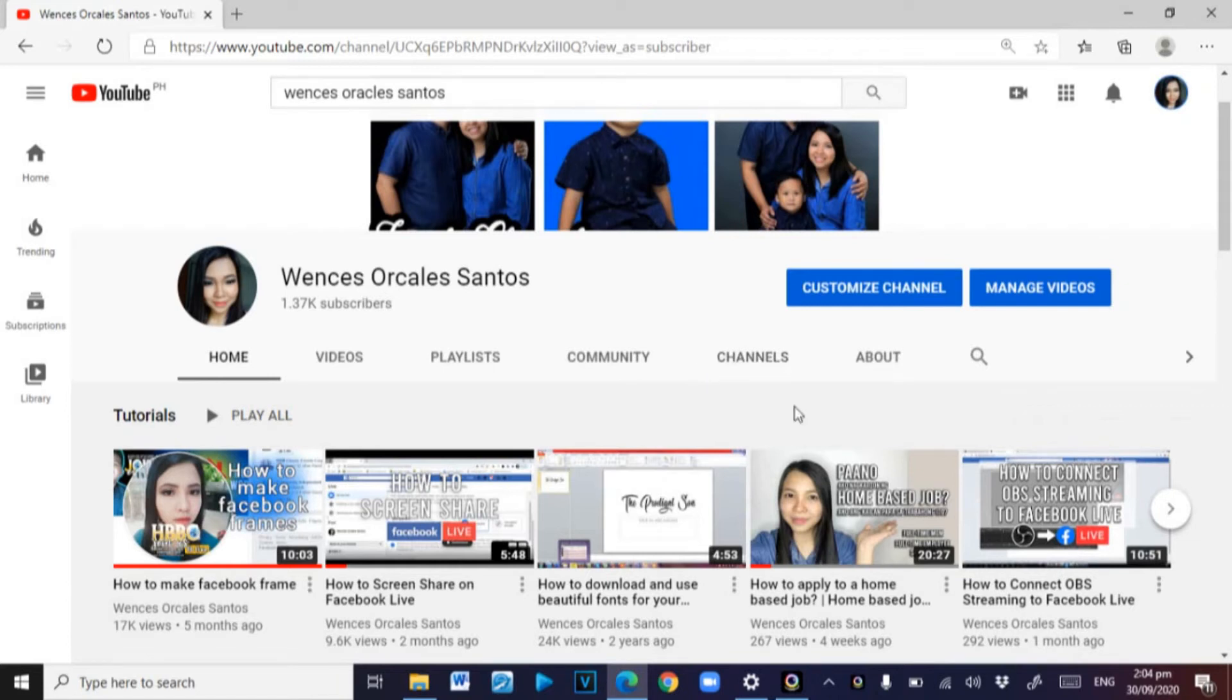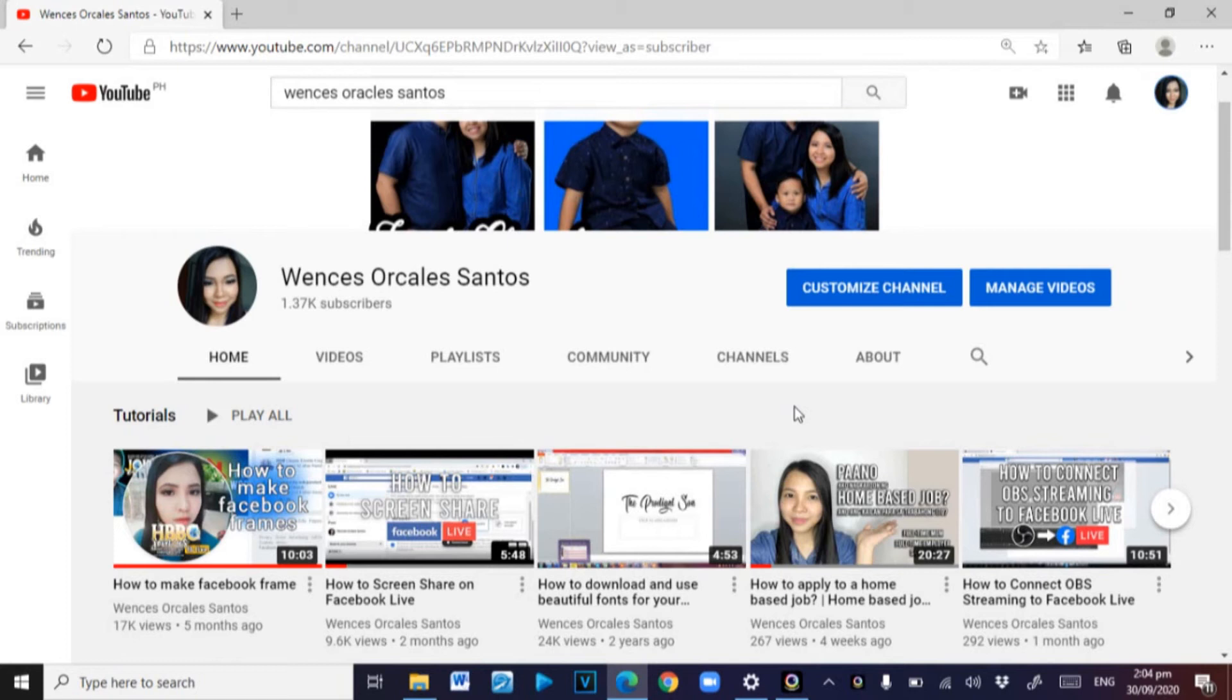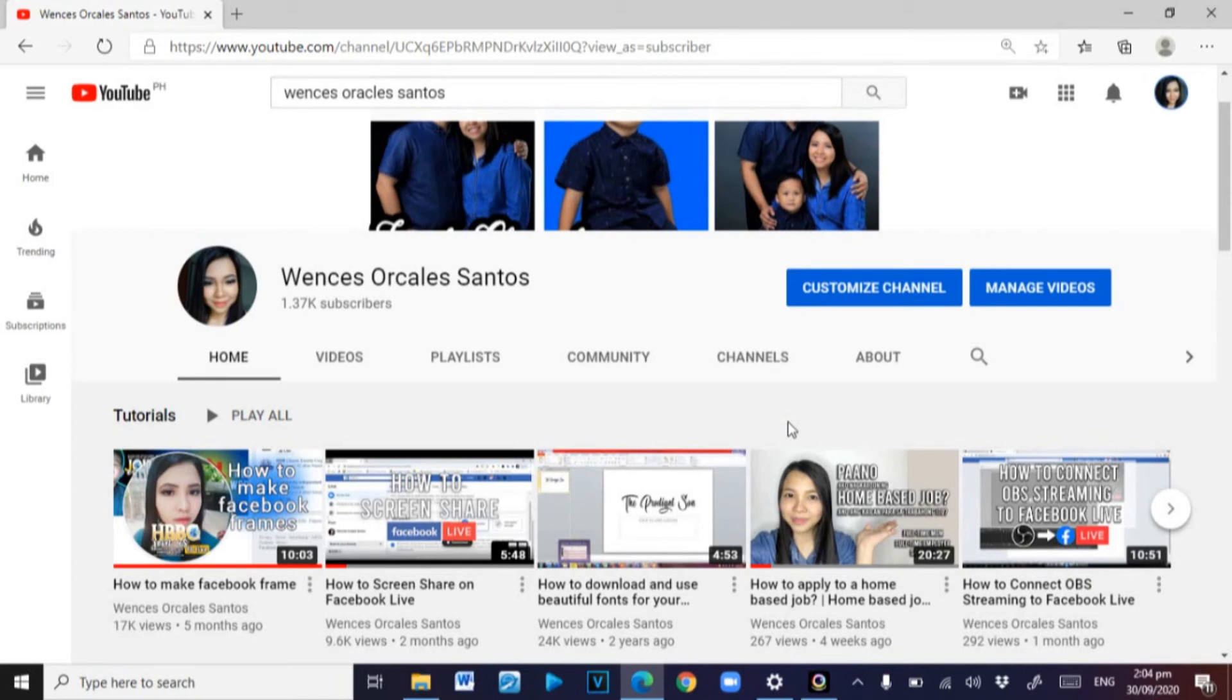So that ends my tutorial. I hope you learned something from it. I hope you will be able to turn off or turn on your microphone when you are doing Facebook screen share. And if you like this video or if this video helped you, please don't forget to like it and share it to your friends. And if you like my tutorials or if you like my vlogs, please do subscribe to my YouTube channel. It will be a great help. That's it for today, see you on my next tutorial.